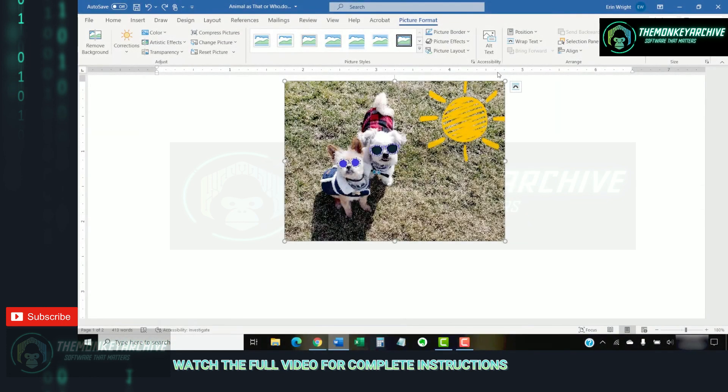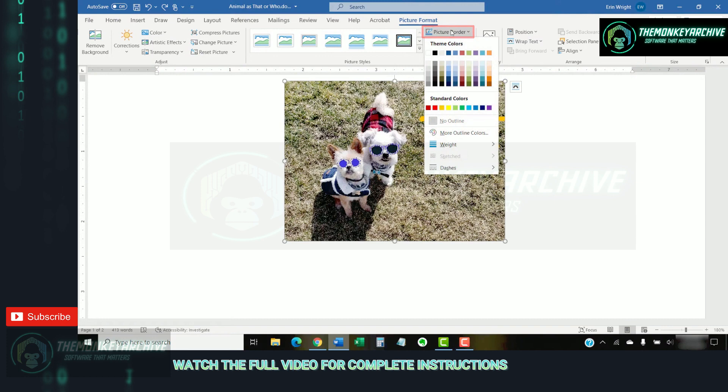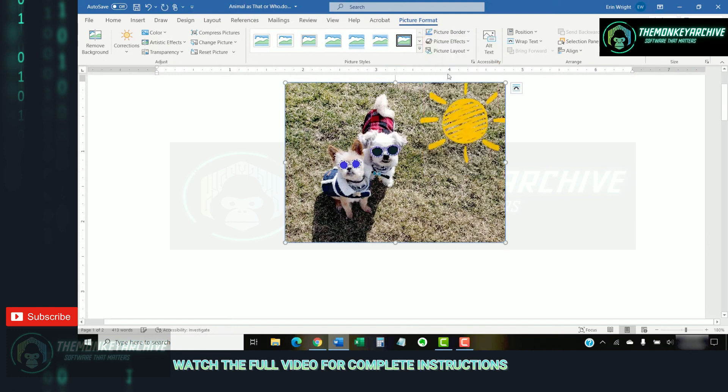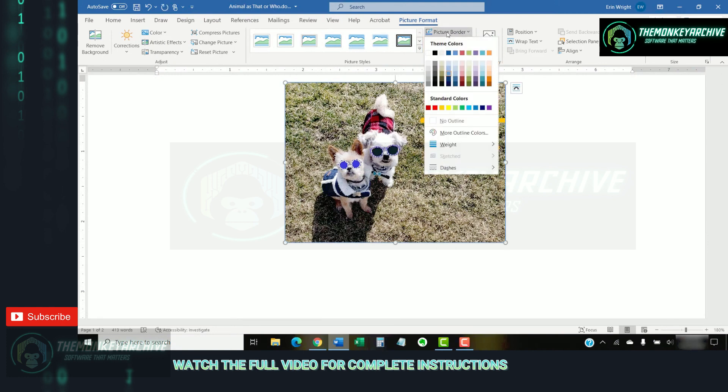To manually create a border, select Picture Border in the Picture Styles group. From here, you can select a color from the drop-down menu. Now, reopen the Picture Border menu and select Weight to choose a line thickness.